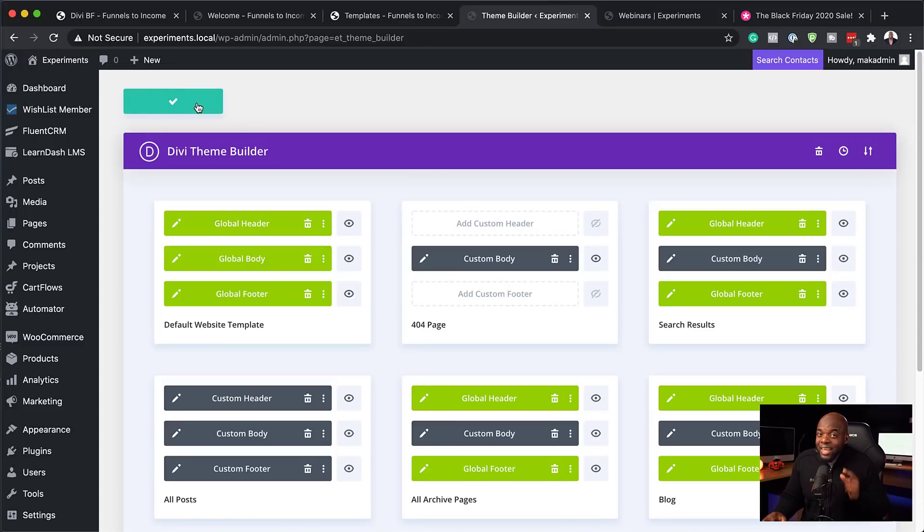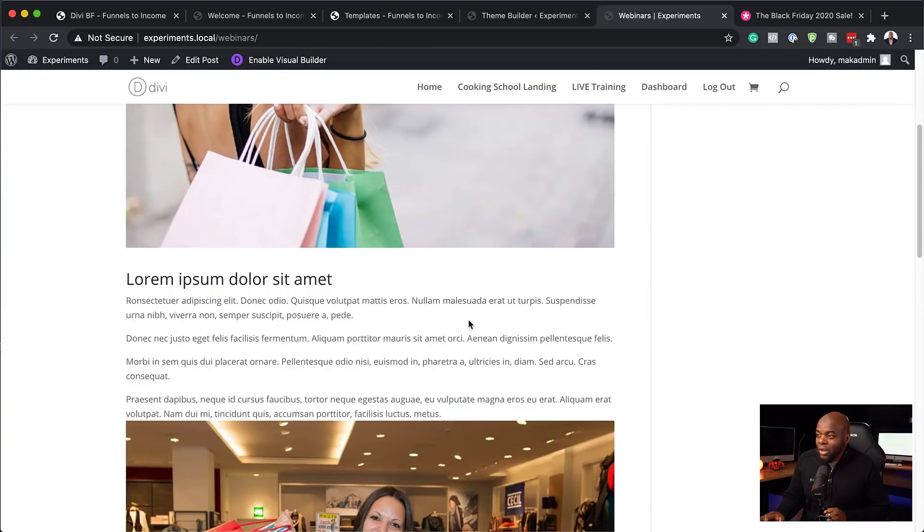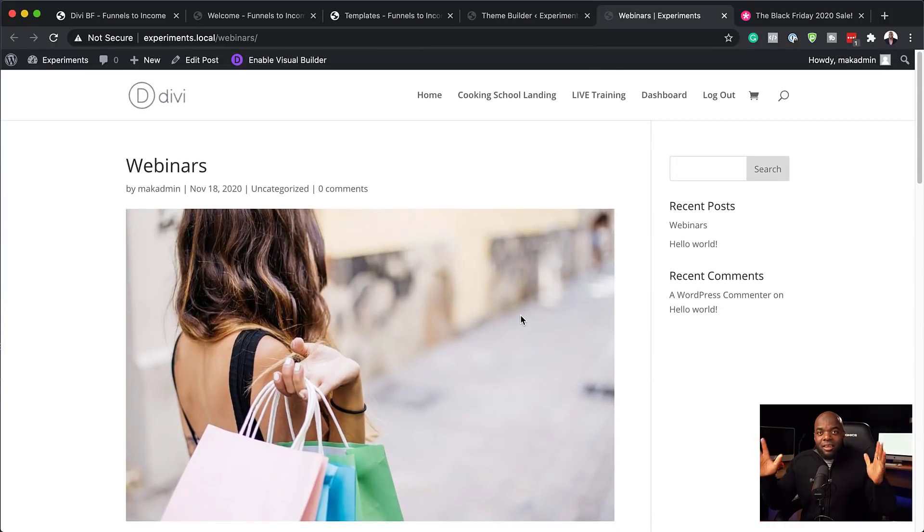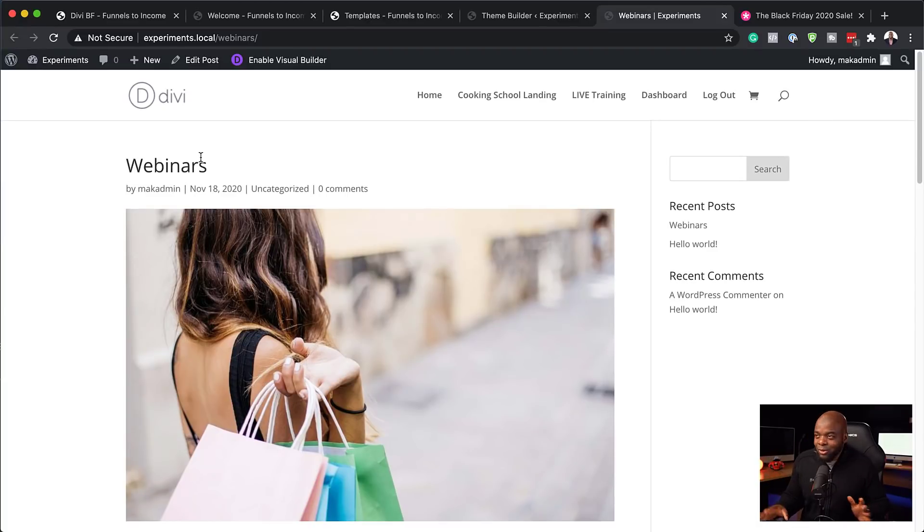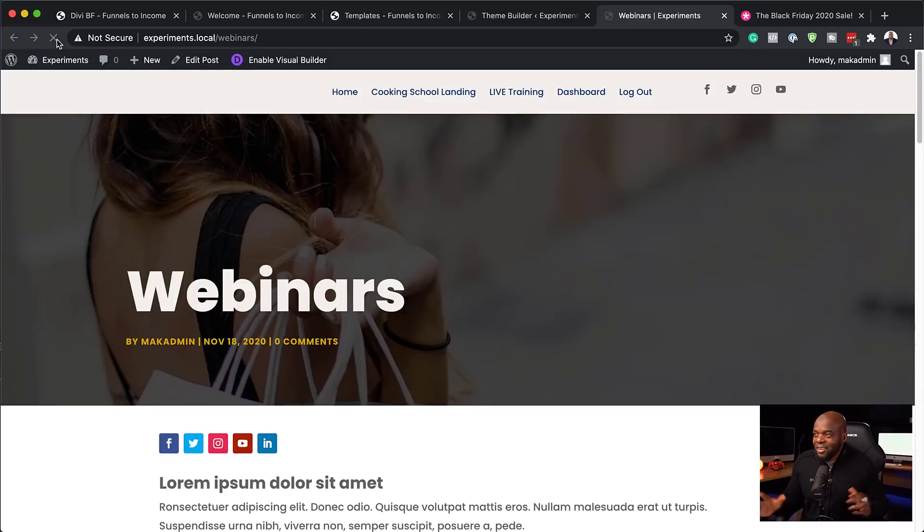Right? And so what we're going to do next is to take a look at this page. So as you can see here, this is your basic Divi blog page. But of course, we don't want this. We want something a bit more sophisticated. Right? And something that looks more beautiful. So now that I've installed the Blogger Pro template, let's refresh here and see what happens.